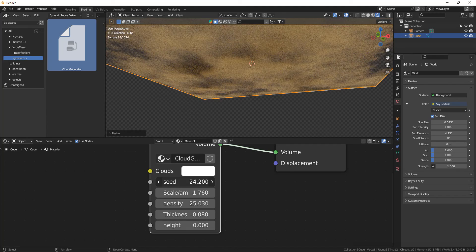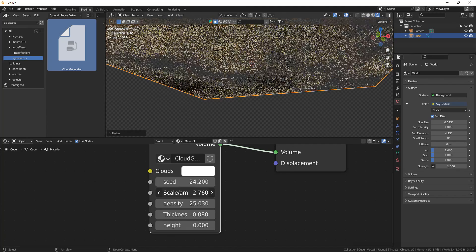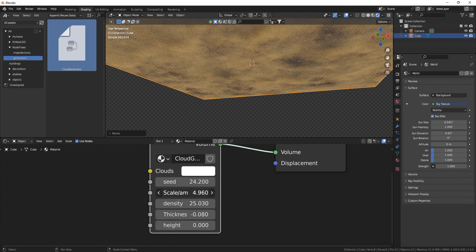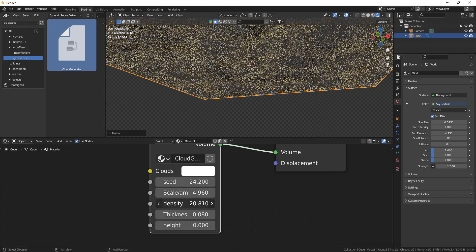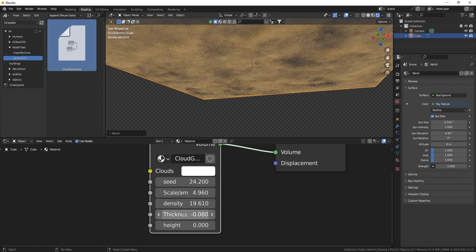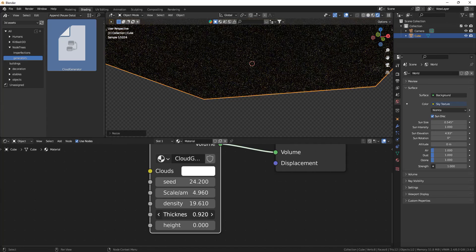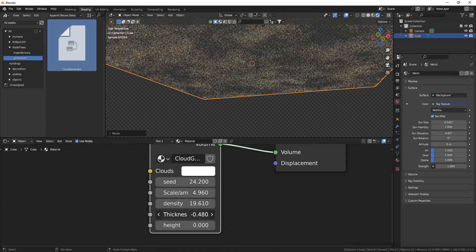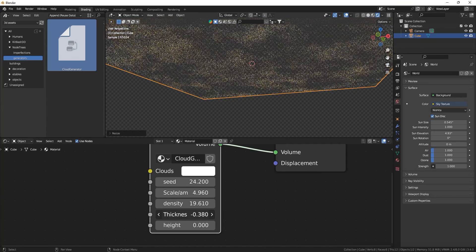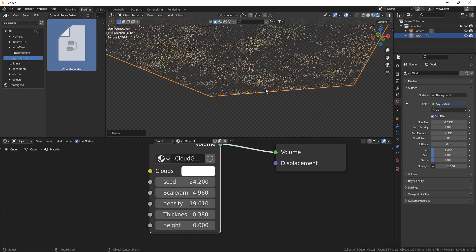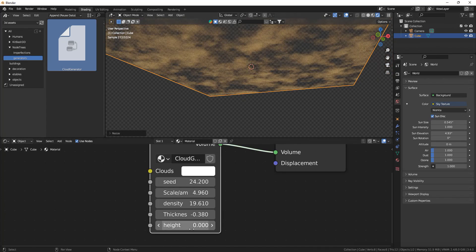You can scale it up a bit more. Maybe play around with the seed. A bit more scale, density, thickness. You can see how powerful this can be.